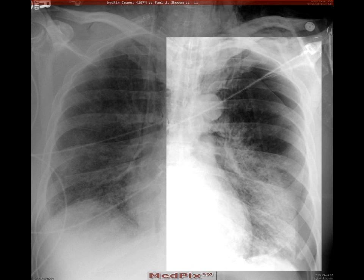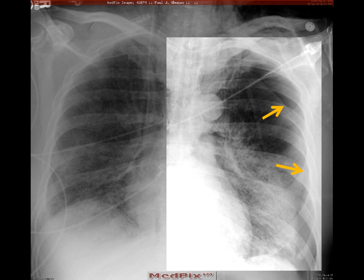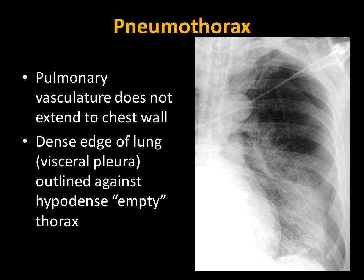Looking at the left lung field with improved brightness on this film, we can see that the vascular structures of the lung do not extend completely to the chest wall. There is a hypodense area in the apical lung field against the slightly more dense lung, producing an edge that continues around and inferiorly along the lung field. This represents a pneumothorax — a complication of ET tube placement representing barotrauma. The pulmonary vasculature is seen not extending all the way to the chest wall, and that edge is produced by the empty thorax against the slightly more dense lung.